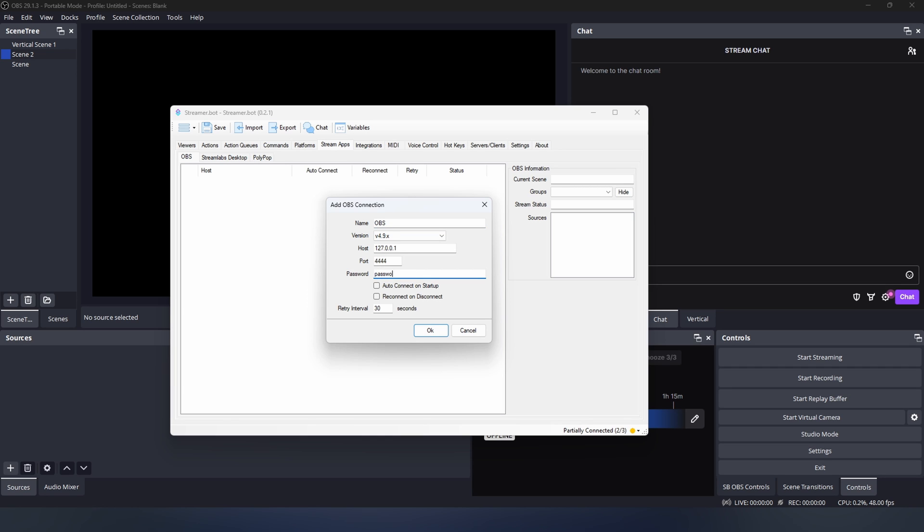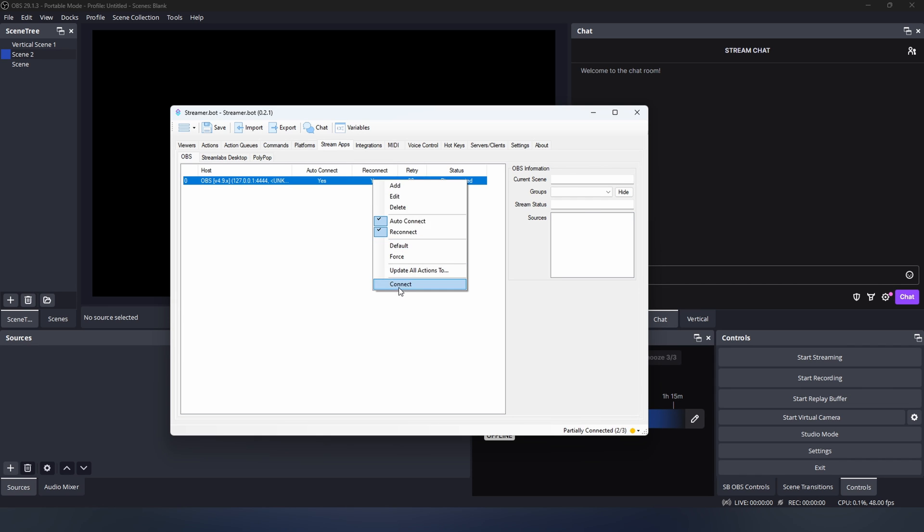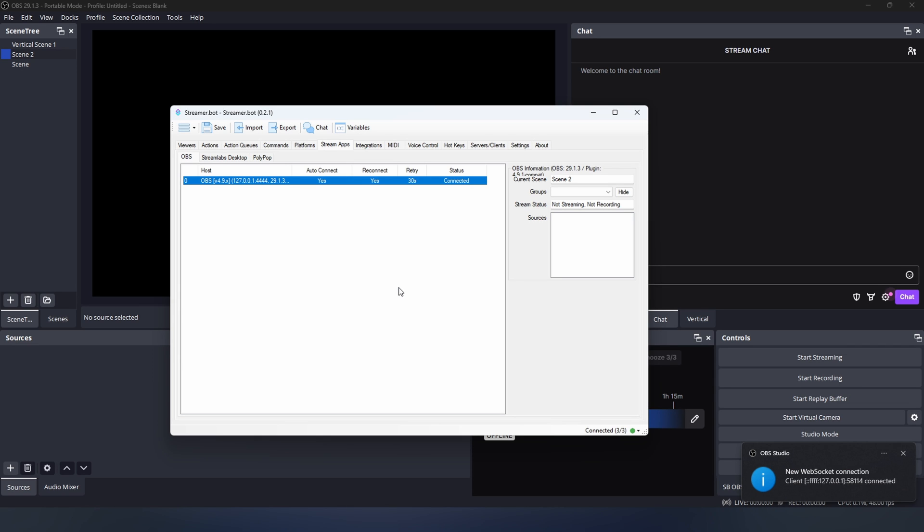You can choose to enable Connect on Startup and Reconnect on Disconnect if you wish. Press OK, then right click and press Connect, and Streamerbot should be connected with 4.9.